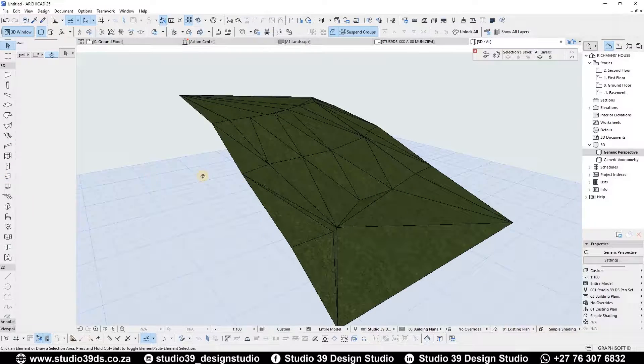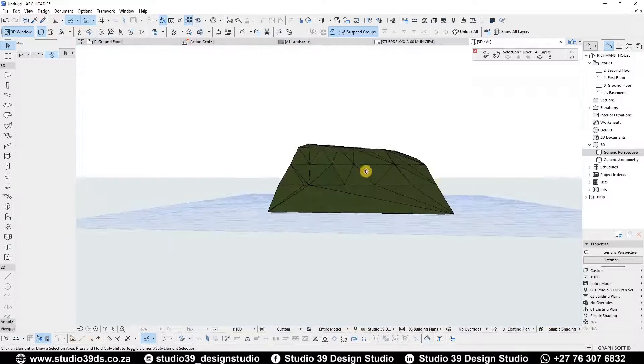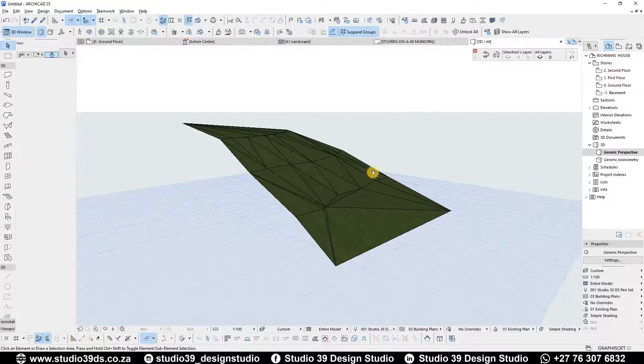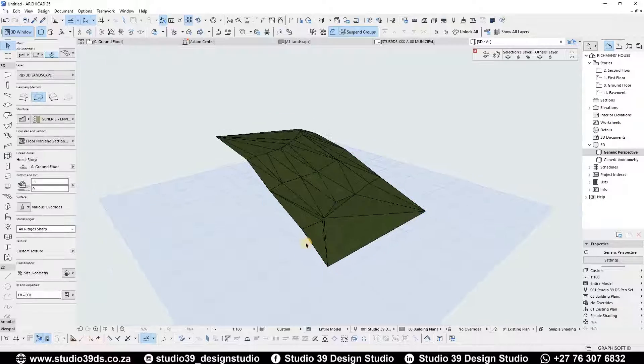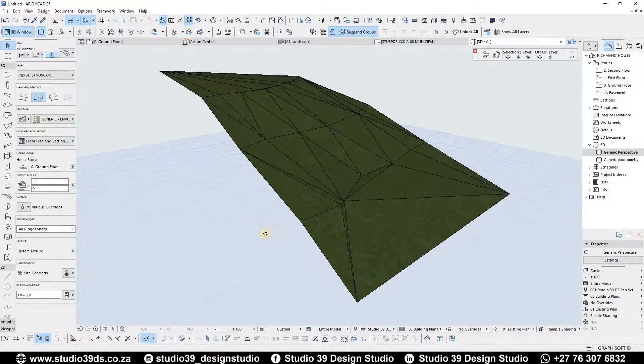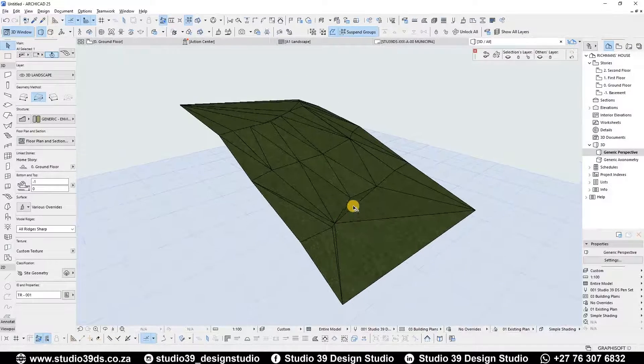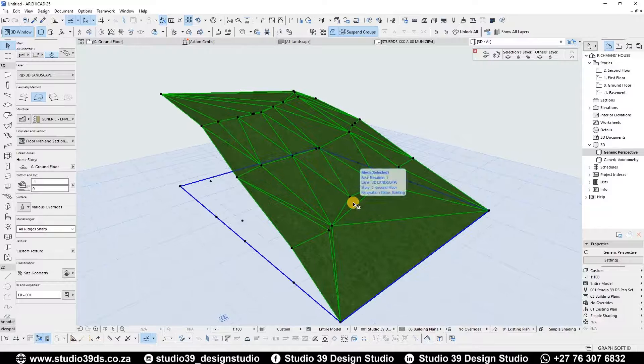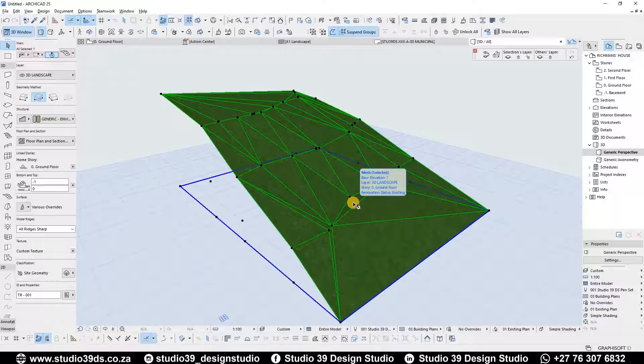And that's what you would get - that's your contour lines on a mesh tool in ArchiCAD. With that said guys, I'd like to encourage you to like, comment and subscribe once again to this channel because I do videos like this every week. Love you guys, God bless you and goodbye.